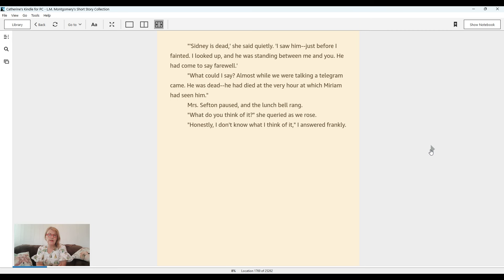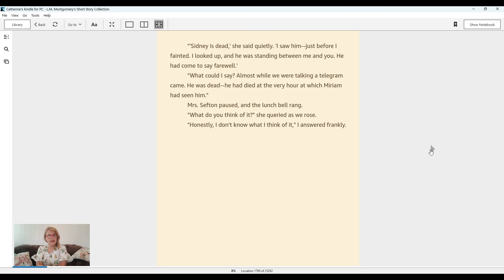Mrs. Sefton paused, and the lunch bell rang. What do you think of it? She queried as we rose. Honestly? I don't know what I think of it, I answered frankly. The end.